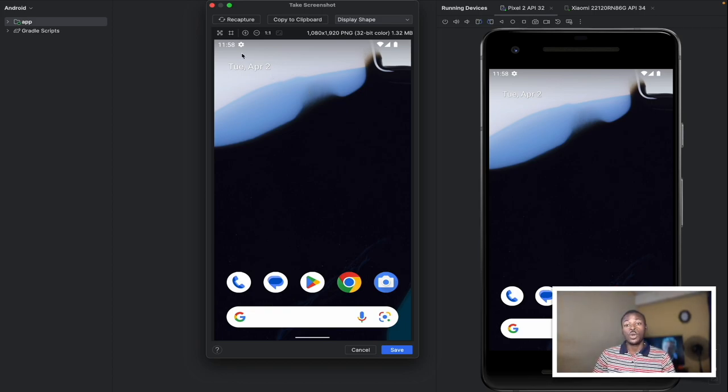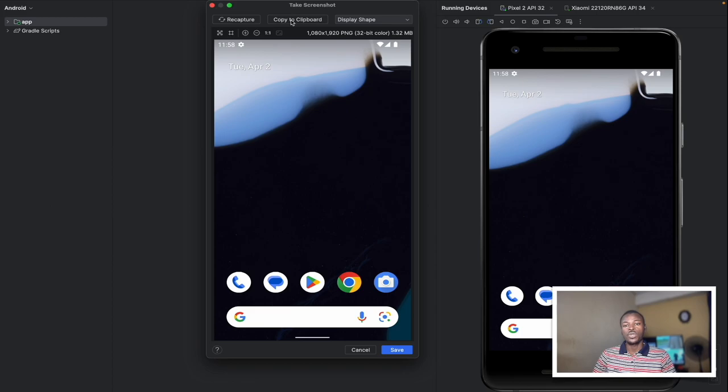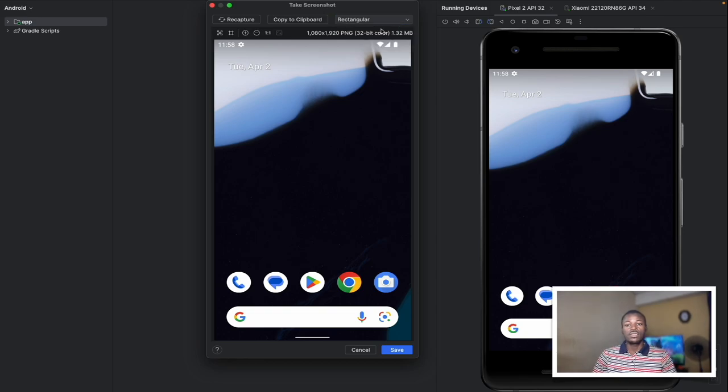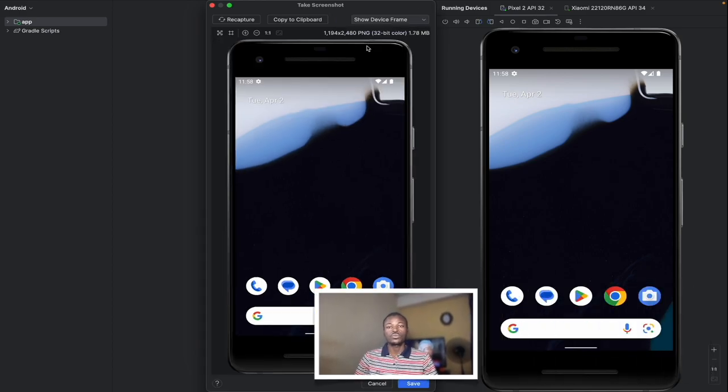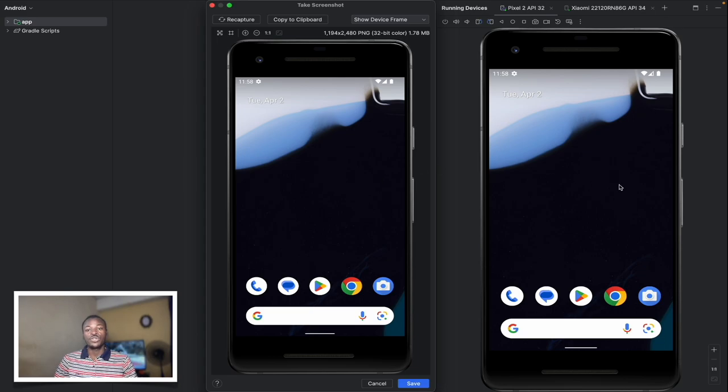Along with some options, mainly recapture, copy to clipboard, and most importantly for us, this drop-down menu here. Let's expand it. As you can see, it provides us a device frame option. When we click that option, it renders our screenshot preview so it looks exactly like the device with reticular.